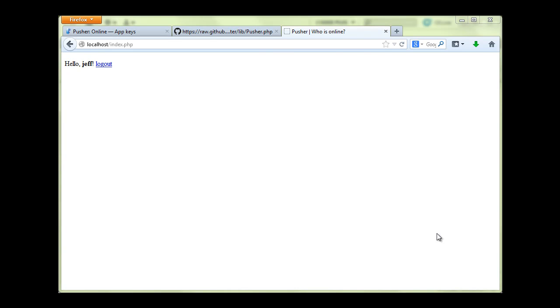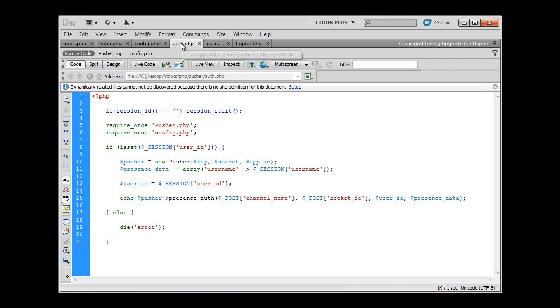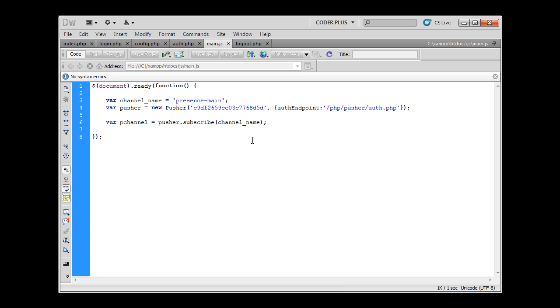Hello, in the last part of tutorial I've explained how Pusher authentication works and we have created Pusher auth script. In this part of tutorial we will start to implement the rest of JavaScript code for this.